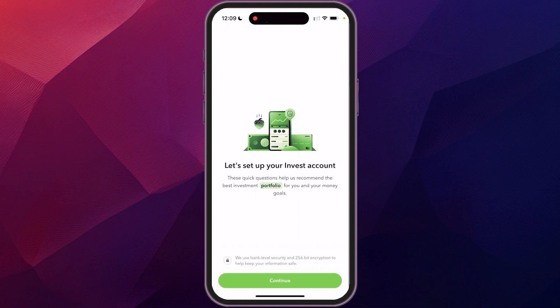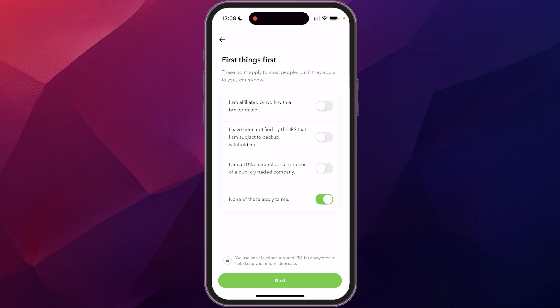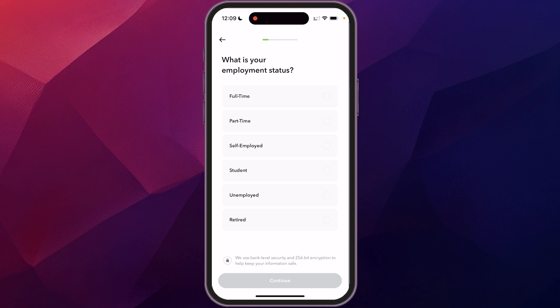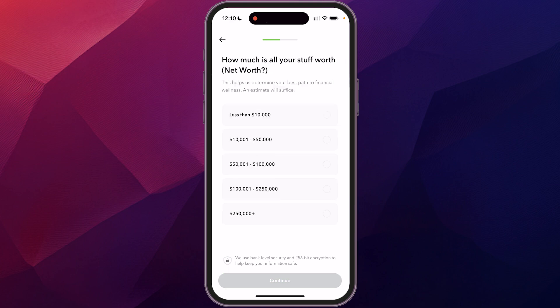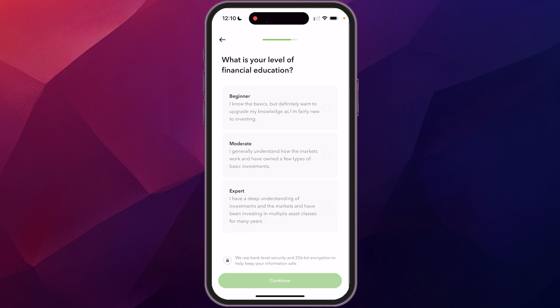It will start setting up your investment account and ask you a couple of questions — answer them as they best apply to you. It will ask your employment status and your net worth. Then it asks about your investment goals. This is just to get to know you better and help guide your investments. I'm going to pick balance, invest, growth, and risk, then continue.